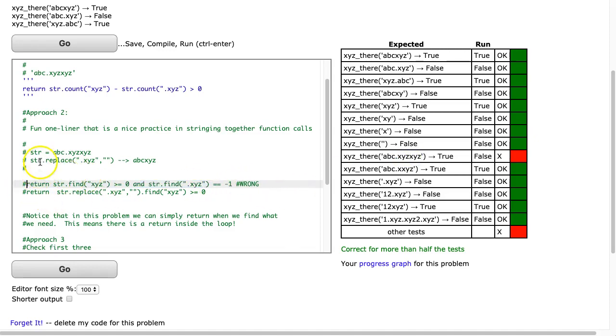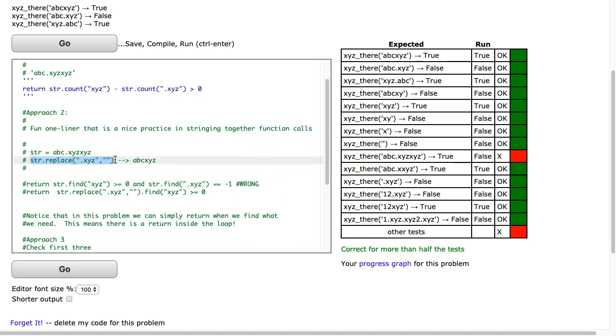So how did I solve that? Well, what I thought I could do was I could take this, I took this string here, and I pasted it. I could replace all the .xyz's with an empty string, and that's going to collapse it. So now all the .xyz's are gone, and then all I do is I find to make sure that I get at least one case of xyz.